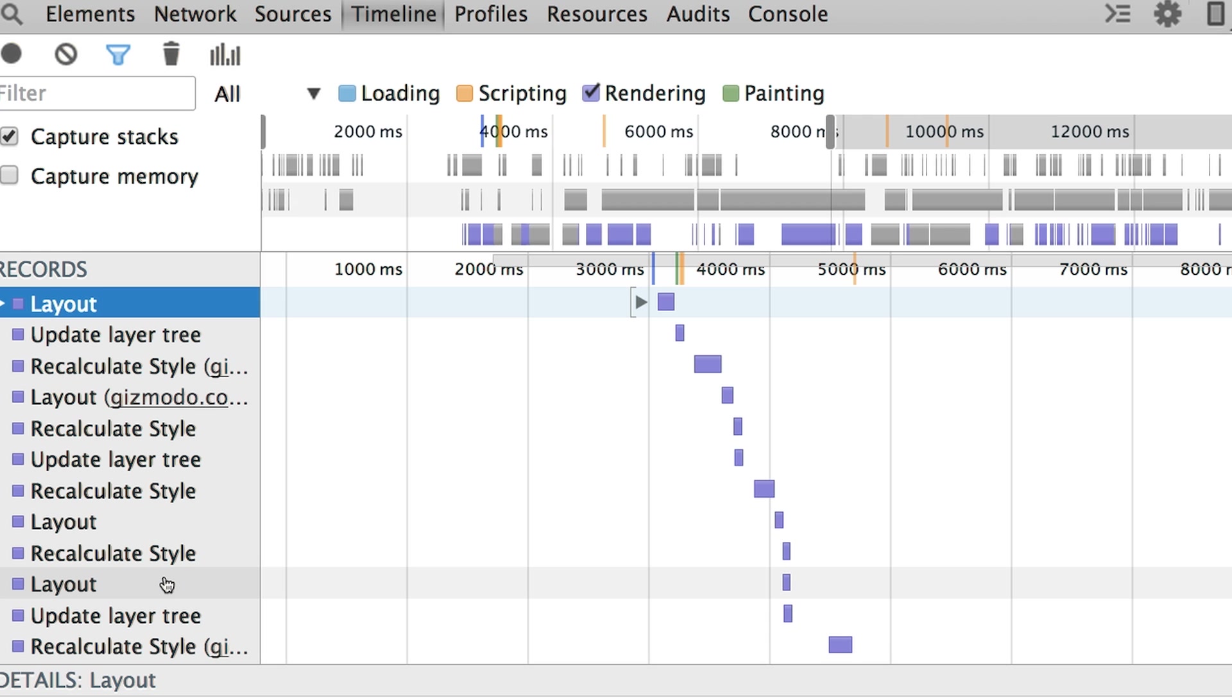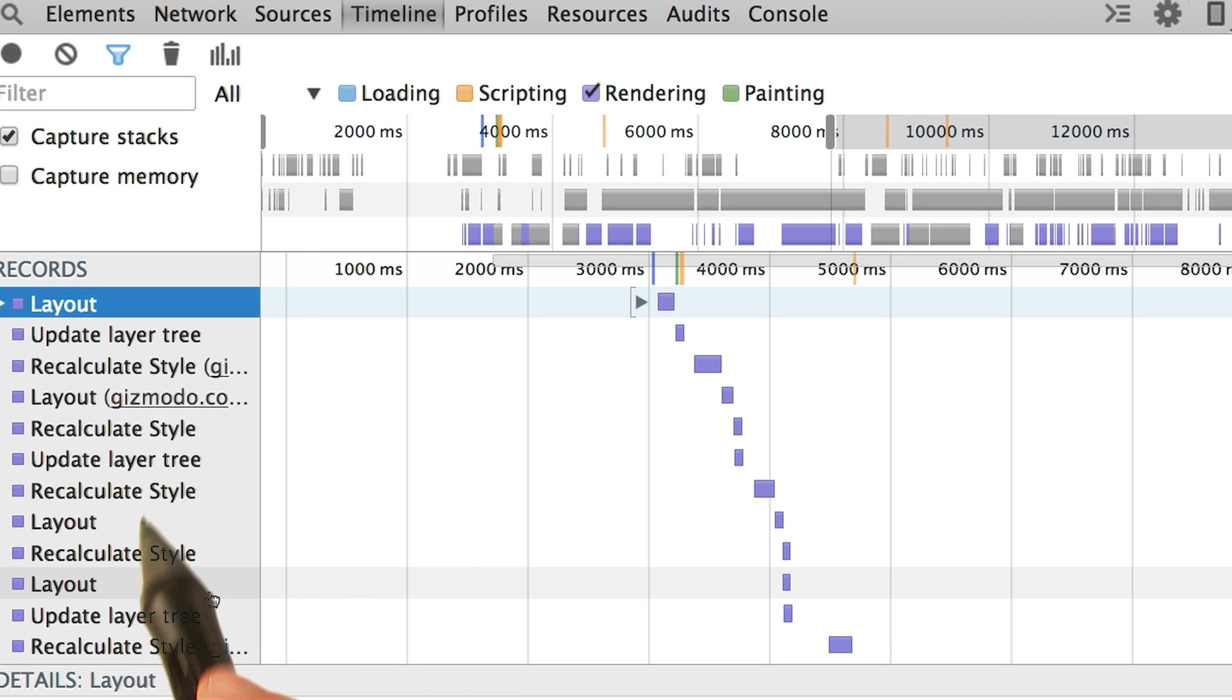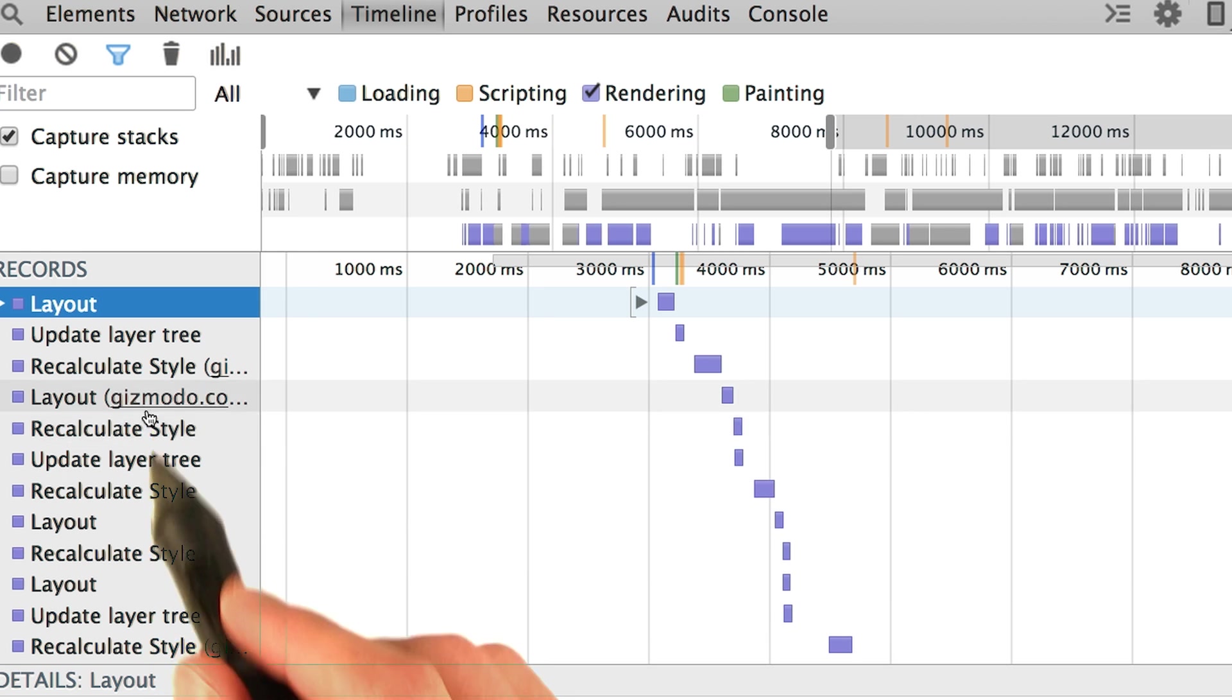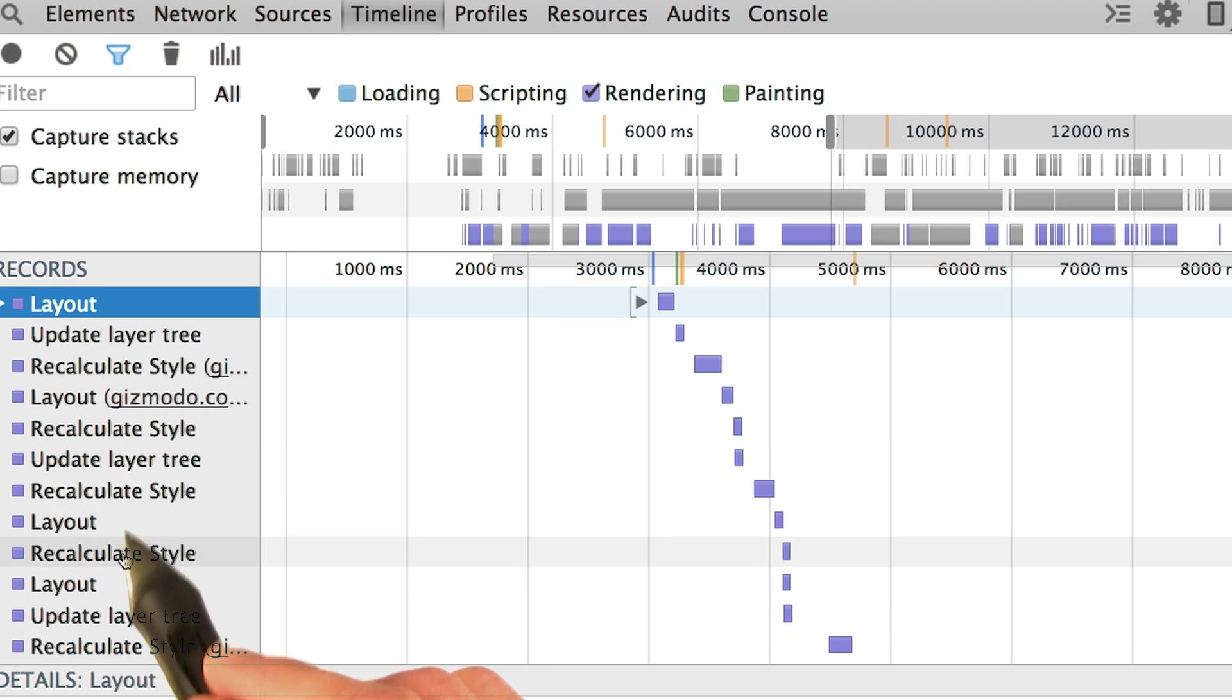So how do you go about optimizing for that? It really depends on the site, but a good rule of thumb is to batch updates to avoid having multiple layout events.